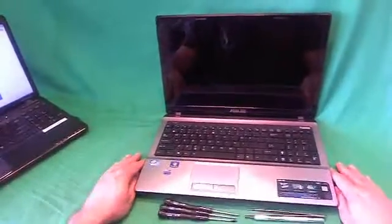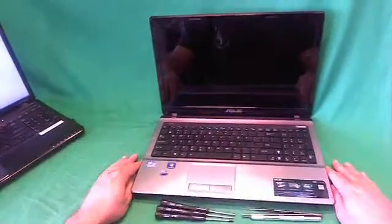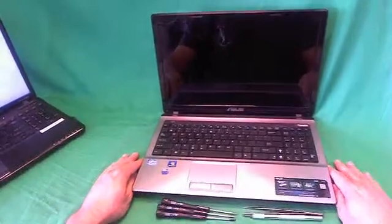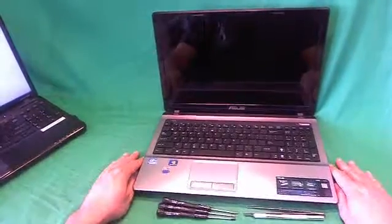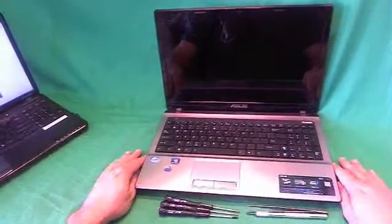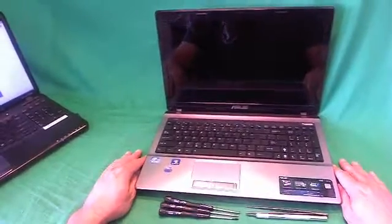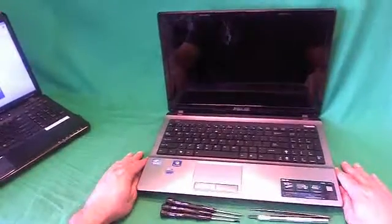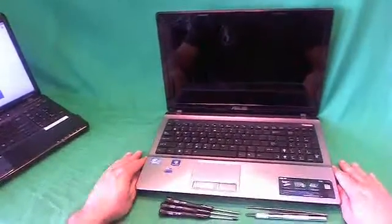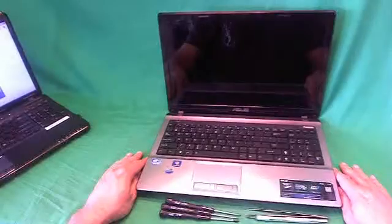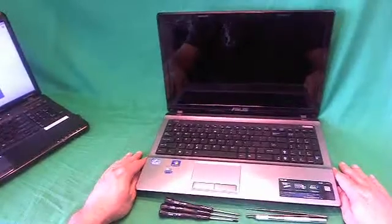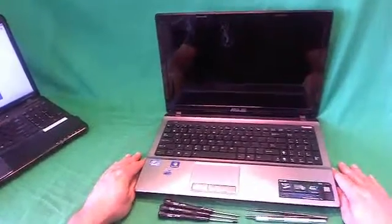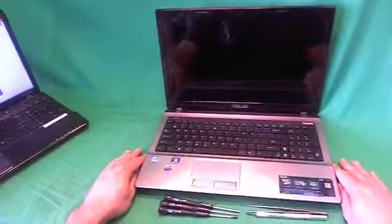This is Eugene Panrykiewicz, I'm the Laptop Screen Doc, and the name of the website is www.ScreenSurgeons.com. Today we have an Asus X53E laptop computer with a cracked screen, and I'm going to show you how to replace a cracked screen on an Asus X53 laptop computer.